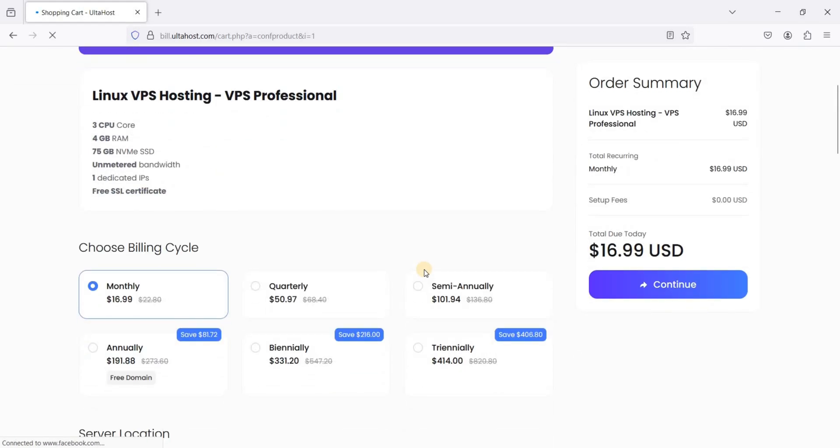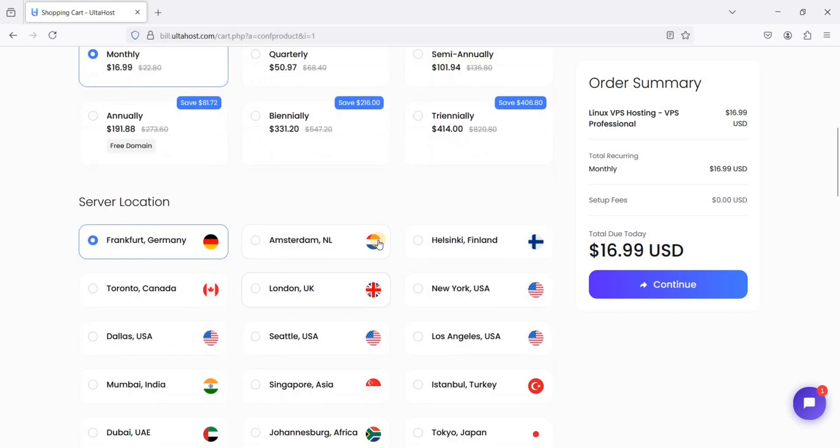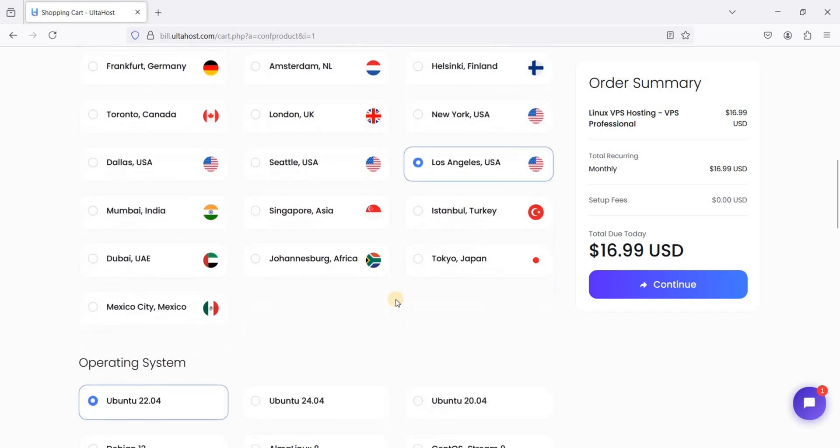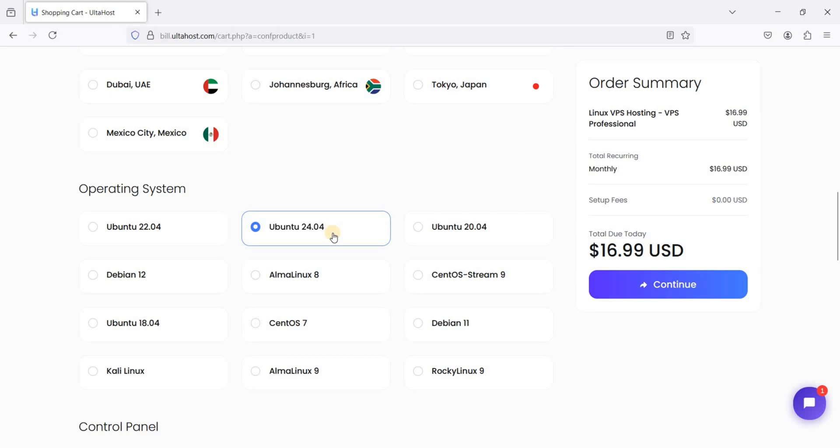So our billing cycle is monthly. You can choose up to 3 years. I'll choose Los Angeles for our server location, and I'll choose Ubuntu 24.04 LTS, the latest one.